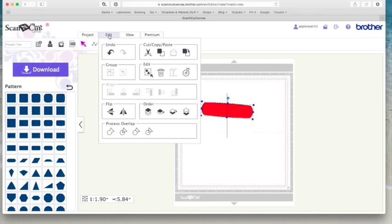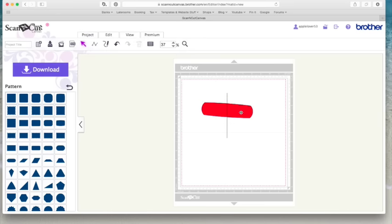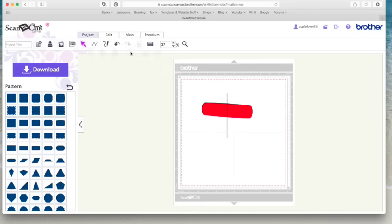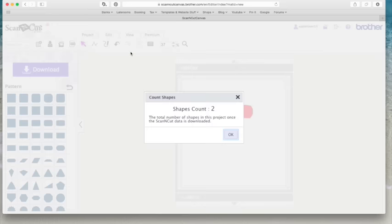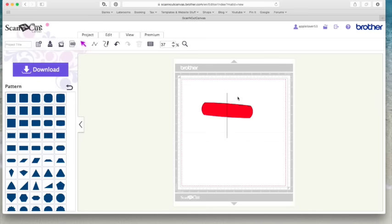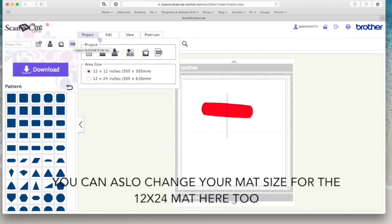Now, if we go to the icons along the top, here you can start a new project. You can overwrite a project. You can save as another project here. So if I made a change to this file and had previously saved it, and I wanted to save it as a new file, I would go here and use this icon. This one here counts how many shapes you have on your page. It says it has two shapes. I'm not entirely sure why we would need that. But maybe for the rhinestones or something like that, I'm not sure. But we've got the option. You've got the image trace button again here that is over here. And you've got the import SVG DXF or FCM icon again here that you've got here.